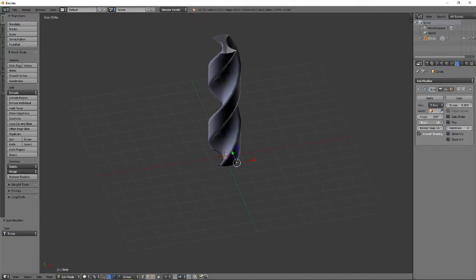Increasing the number of steps will dramatically improve the shading on our drill. I'm going to use 32. Finally, bump up the iterations to 2.